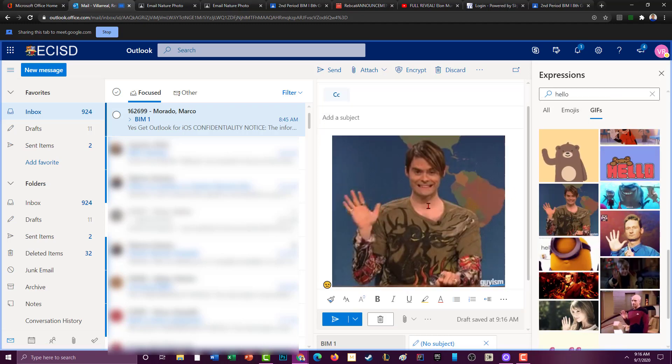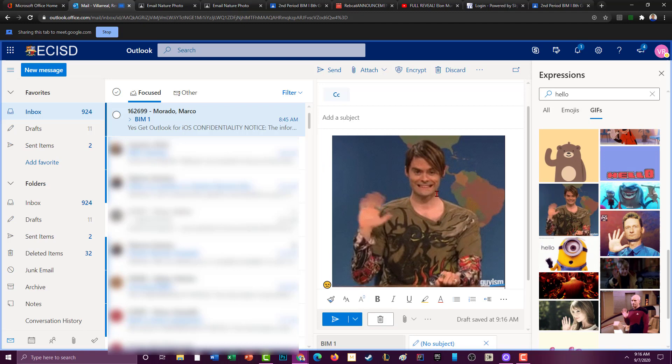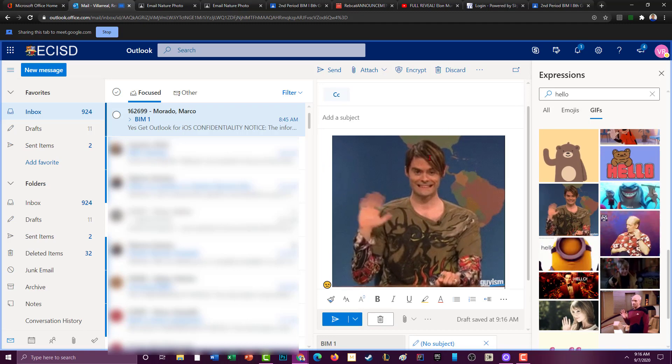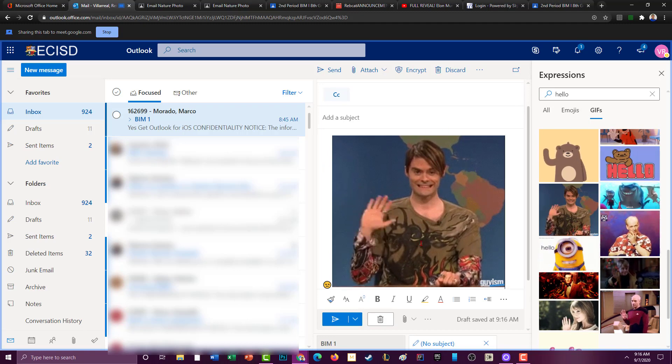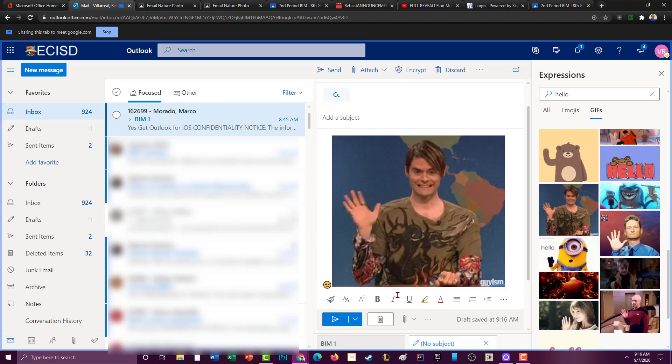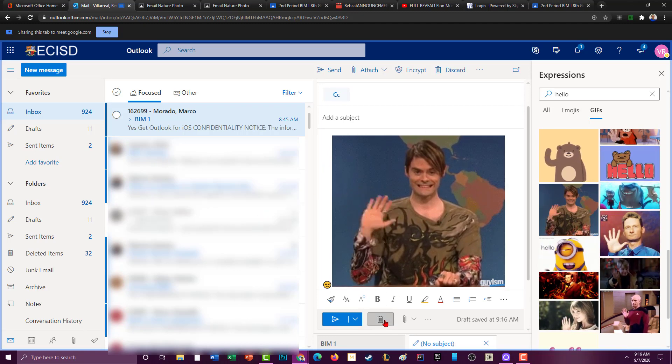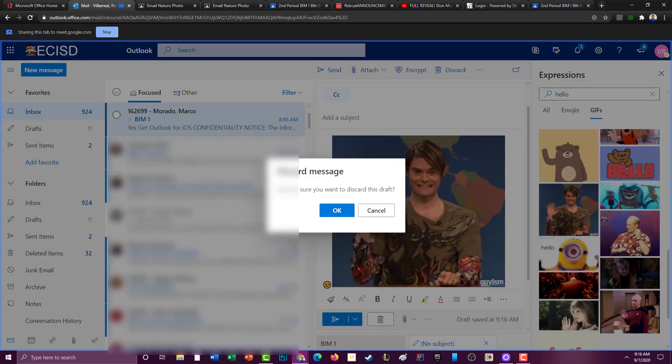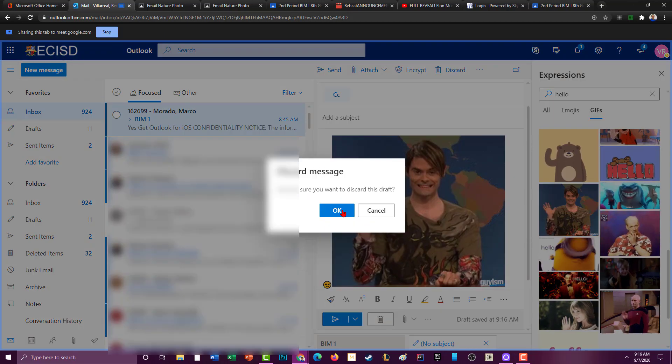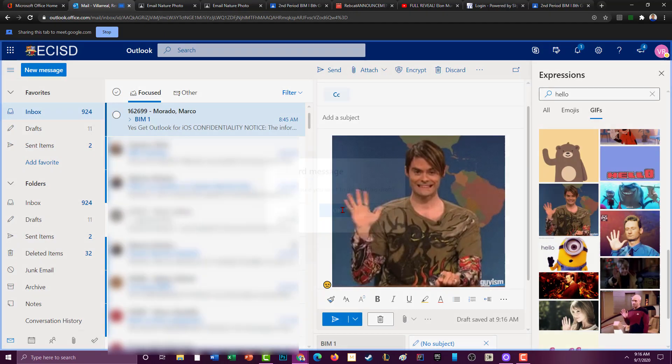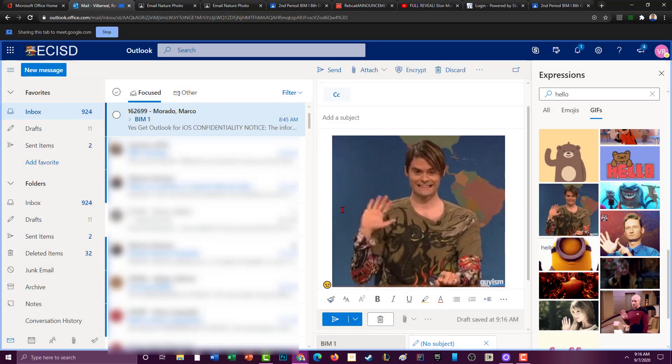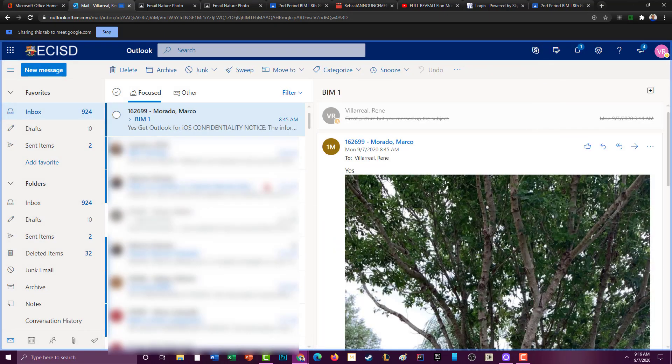I'm going to disregard that. You can either trash the whole email. Are you sure you want to discard? Yes. So you can just discard the whole email, trash it.